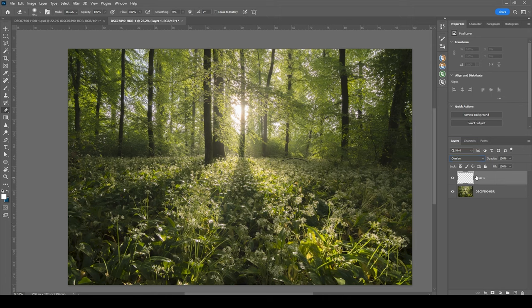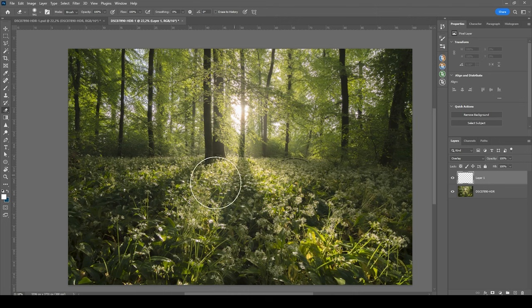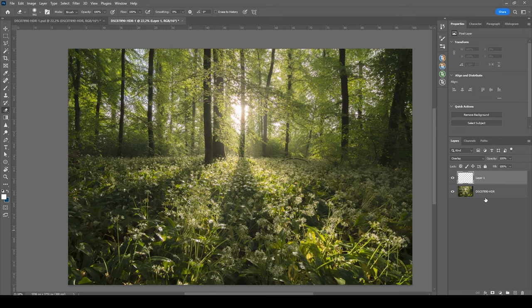Now with this layer, what I'm usually doing to target those highlights is to use the TK panel plugin. But I think we can do it in another way.